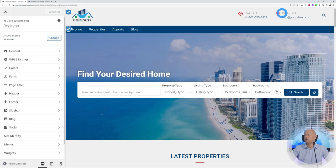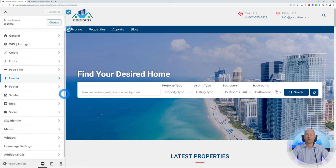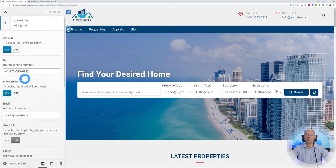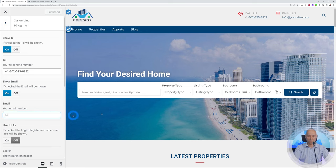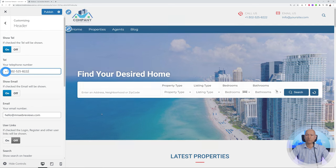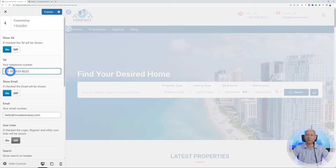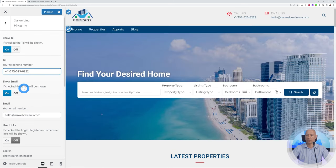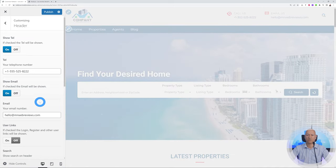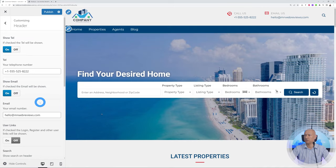We have phone and email details in the header. To change those, hover over the header section and click on it. You'll see the phone number and email address fields — change the email to something like hello@mrwebreviews.com, and update the phone number similarly. As you can see, it changes immediately to the new value you've entered. This is how easily you can change your contact details in the header.